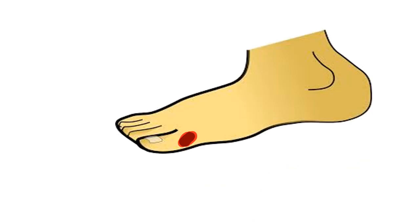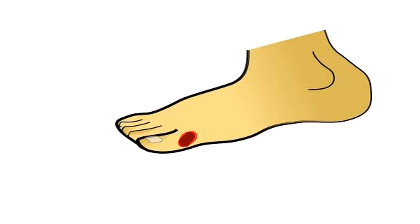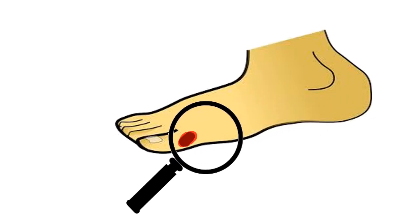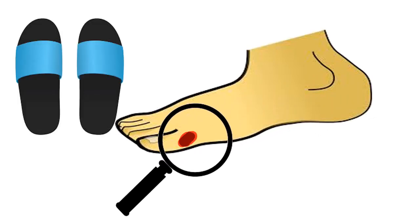That's why diabetics are always encouraged to monitor their feet for cuts and wounds and also always wear foot protection.